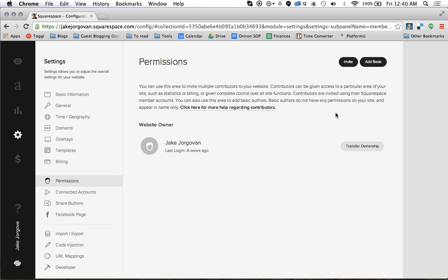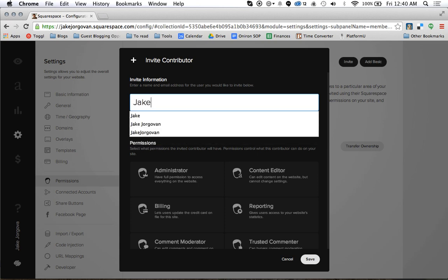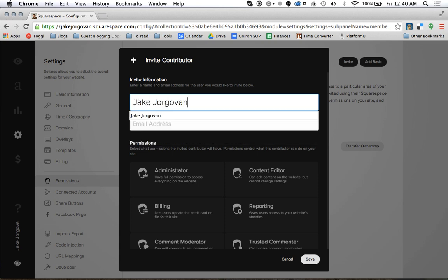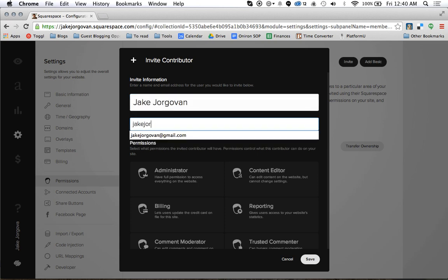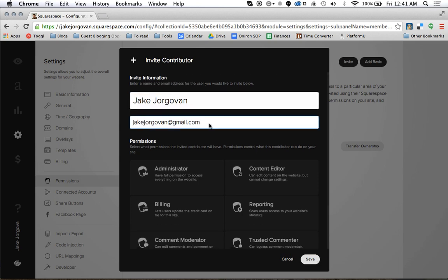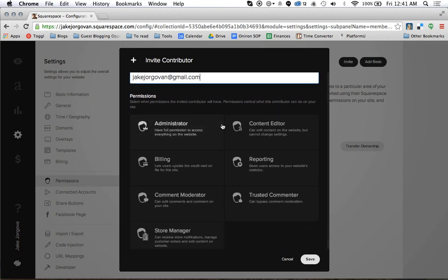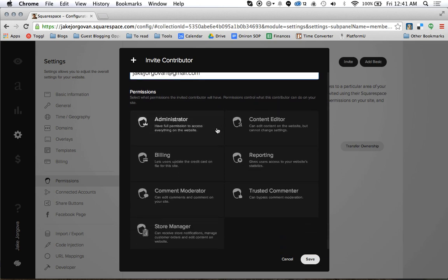But what you're going to do if you want to add a new administrator or contributor is you're going to go up here and you're going to go to invite. Then you're going to put in the invitation information, so Jake Jorgovan, and you basically put in their name, their email address, and then you choose what level you want to put them in at.